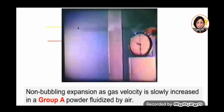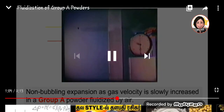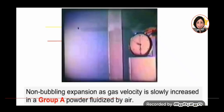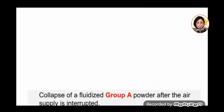If you watch carefully, you will notice that the bed height decreases somewhat once it starts bubbling. This has something to do with the stable structure of the non-bubbling bed being disturbed by the appearance of the bubbles.